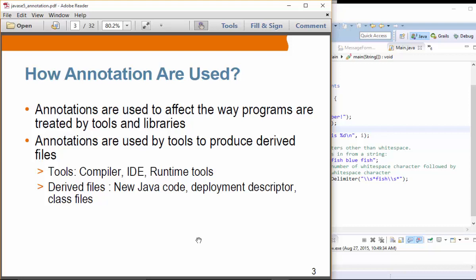So how are annotations used? Annotations are used in many places. They are basically used to affect the way programs are treated by tools, libraries, or compilers. Annotations are typically used by tools to produce derived files. They could be used by the compiler, by an IDE, or by runtime tools. They might generate some Java code, a deployment descriptor, or classifiers — it really depends on how that annotation is designed and implemented.